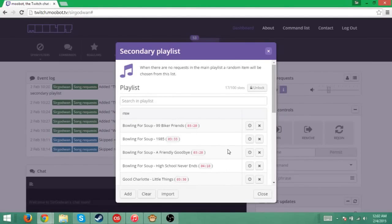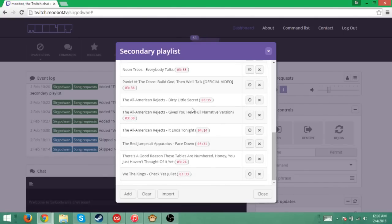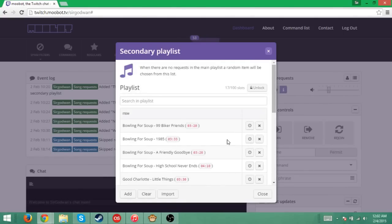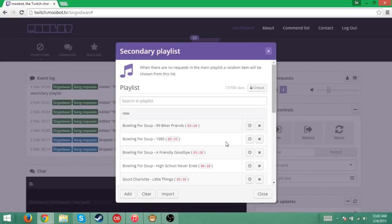This all goes through YouTube, by the way. You can have the secondary playlist set up, so if nobody's requesting a song, it will immediately play some of these songs. That's my secondary playlist, and it immediately plays that whenever I'm streaming and nobody's requesting anything.